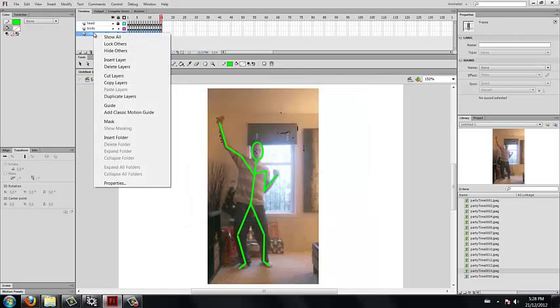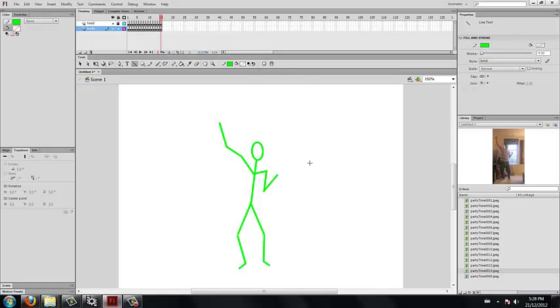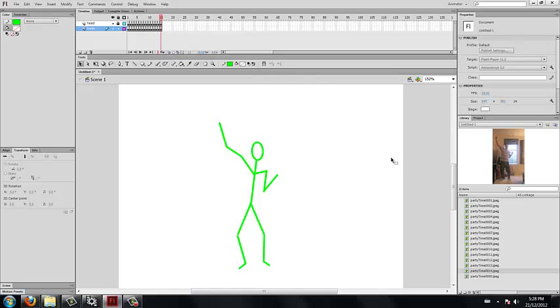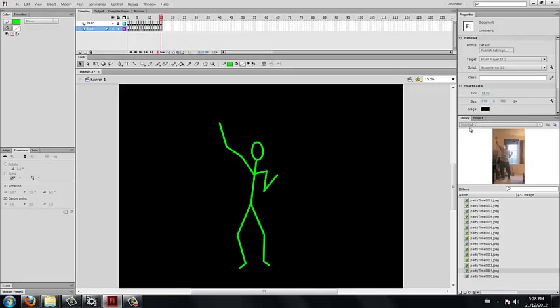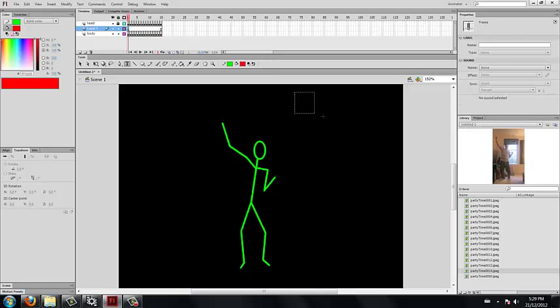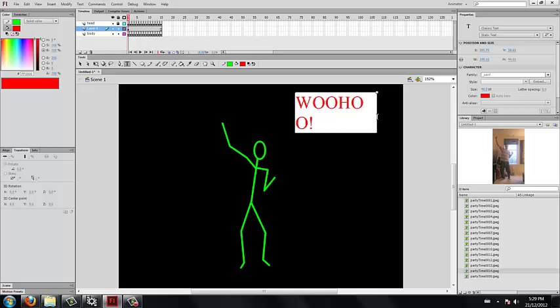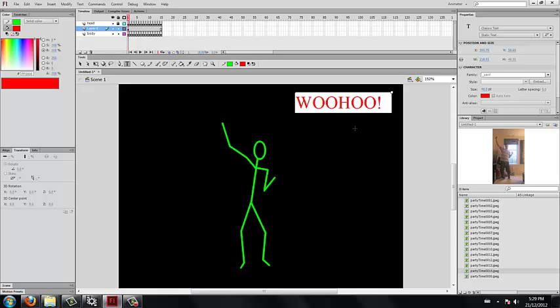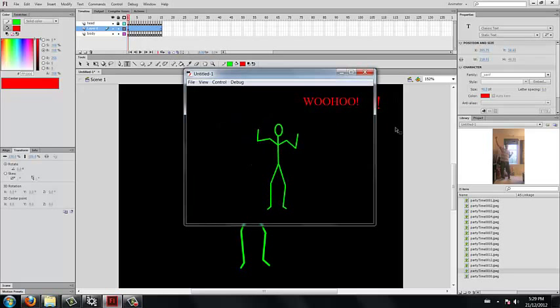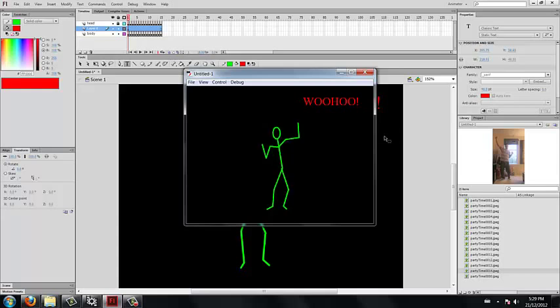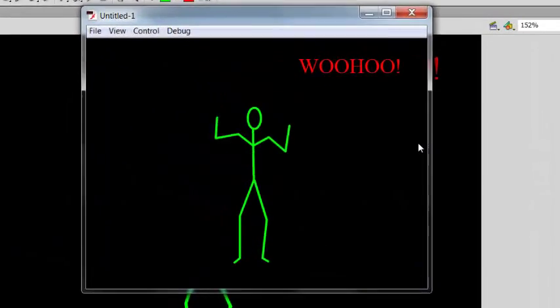We will no longer need the video layer, we are done with it so we just right click and delete the layer. For the black background we just go to the document properties, click on stage and change it to black. Then go ahead and add in some celebratory text. Click CTRL ENTER and we have our video. All you need to do is add some music and you just made gold.